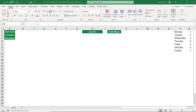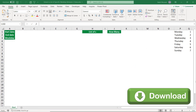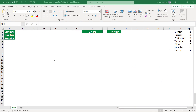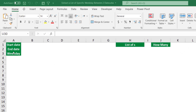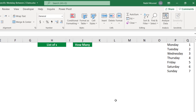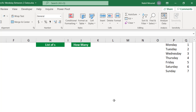Here is my start file. You can download the exercise file and follow along by clicking on the link below this video. All I did in this file is create some labels and a dynamic label in cell H1 that will read 'list of Tuesdays', 'list of Wednesdays', or whatever day I select from a drop list. To the right side I created a list of weekdays from Monday to Sunday, with Monday as the first day of the week.